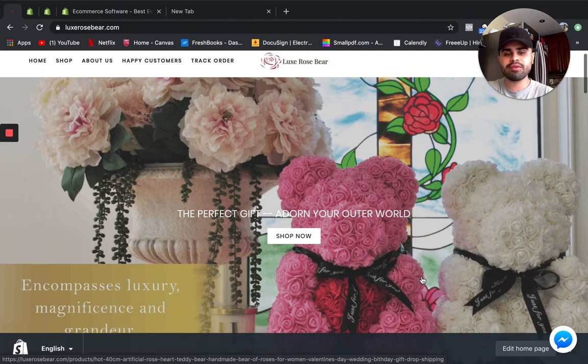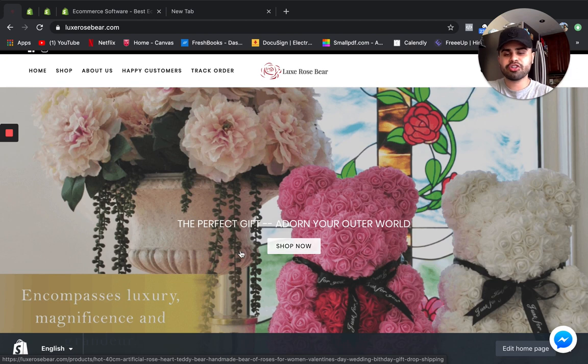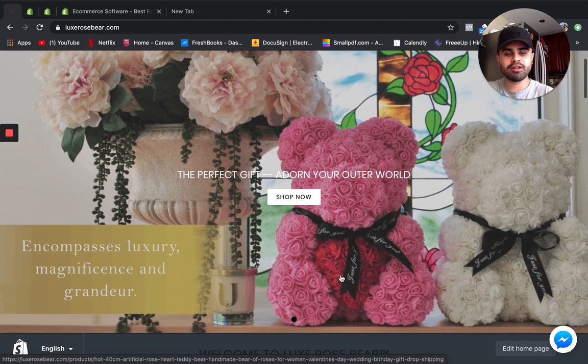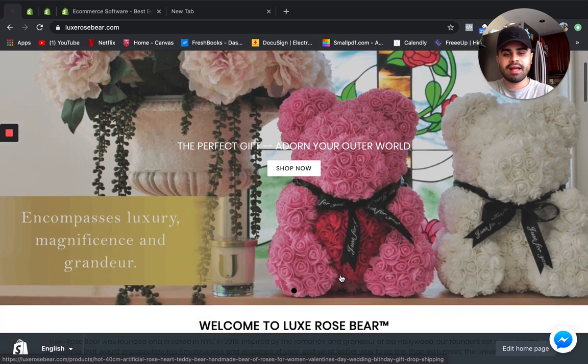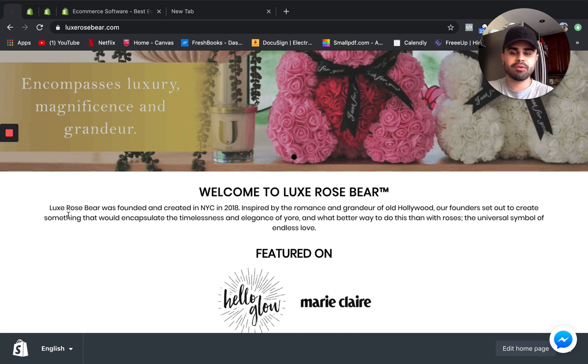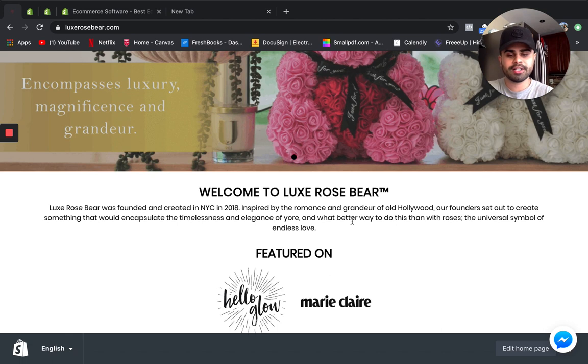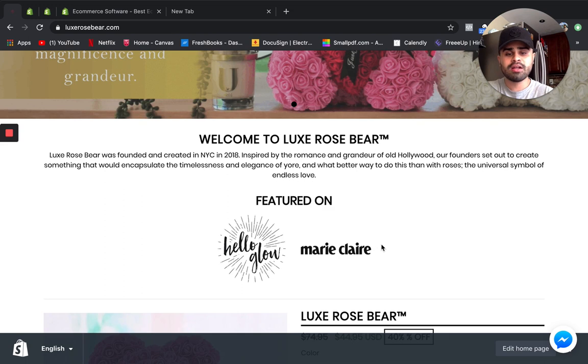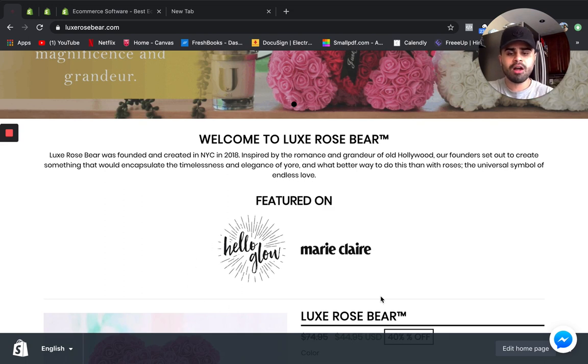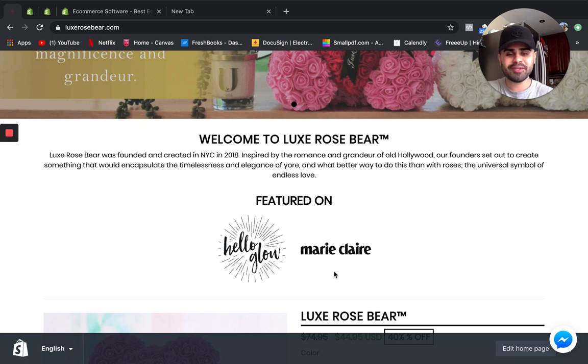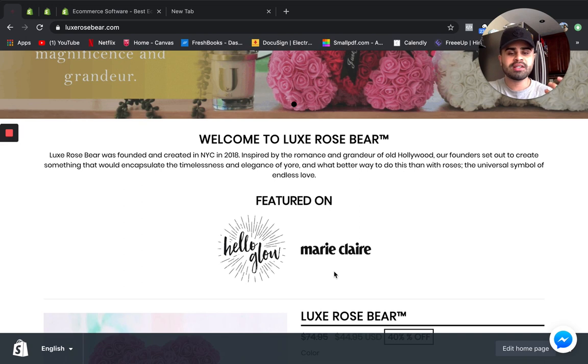Notice Lux Rose Bear was founded and created in New York City in 2018, inspired by the romance and grandeur of old Hollywood. Our founders set out to create something that would encapsulate the timelessness and elegance, and what better way to do this than roses, the universal symbol of endless love. This is a product that people can really buy for someone else regardless of their age, their gender, their country, their ethnicity, their race, because love has no language. It's almost universal.